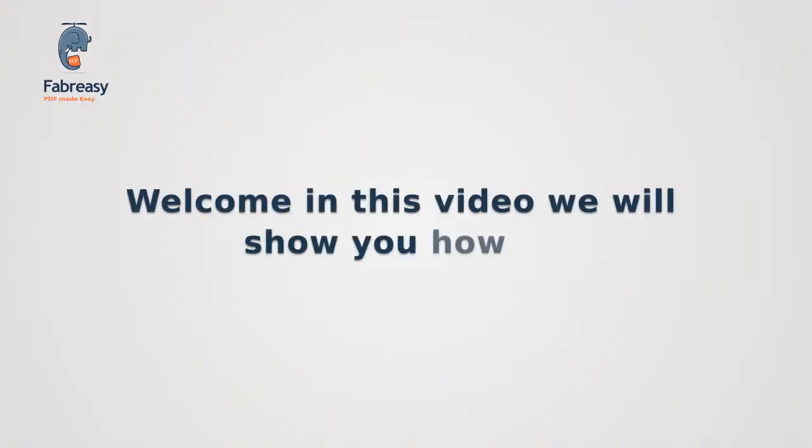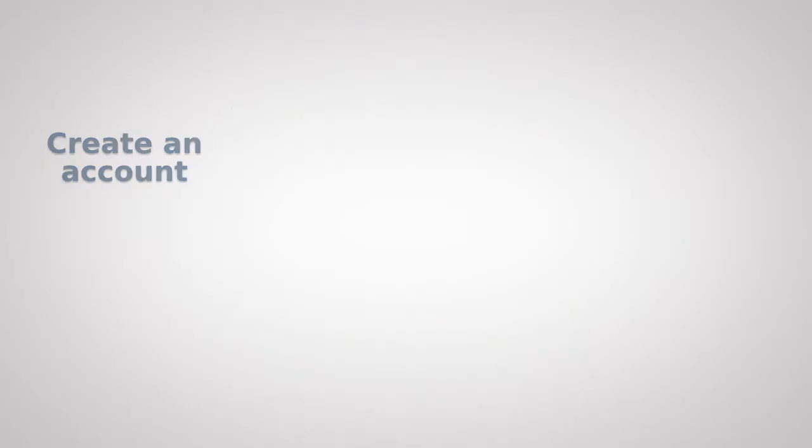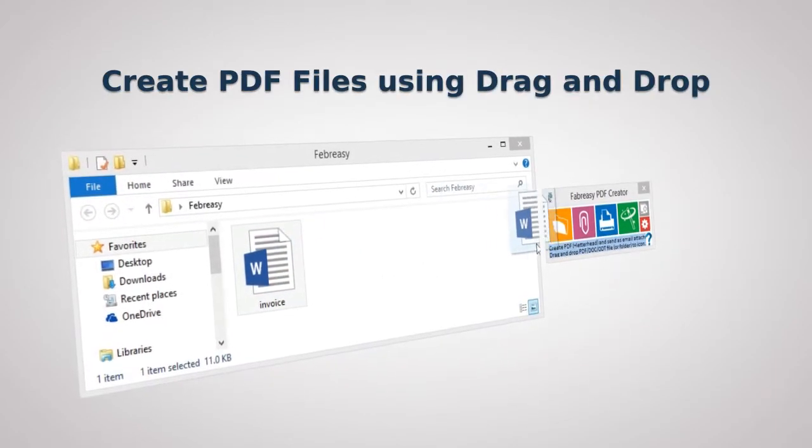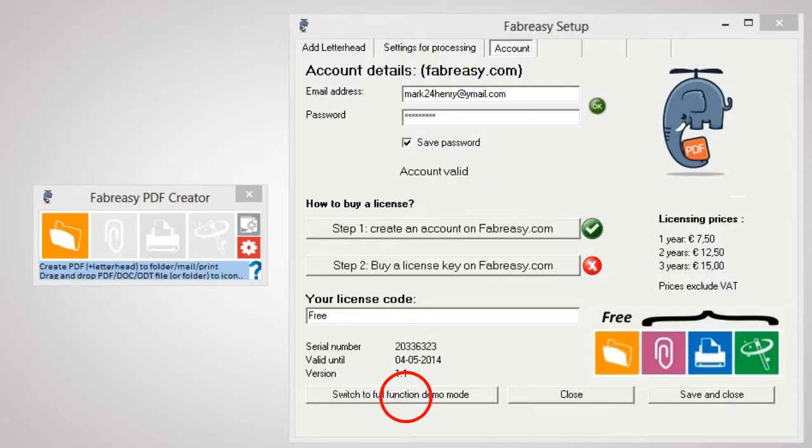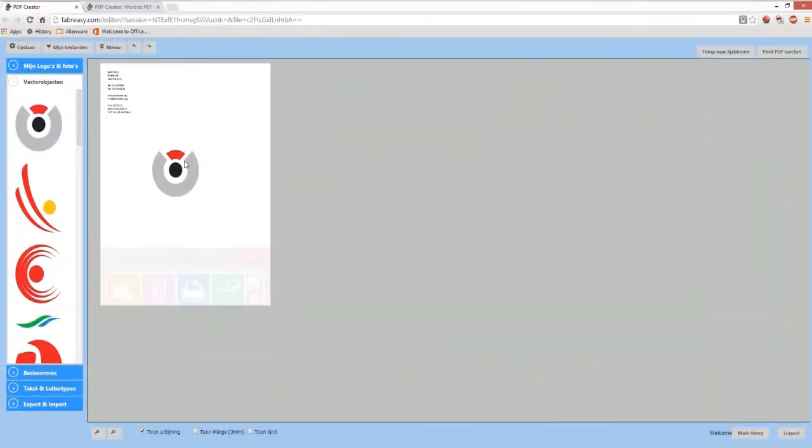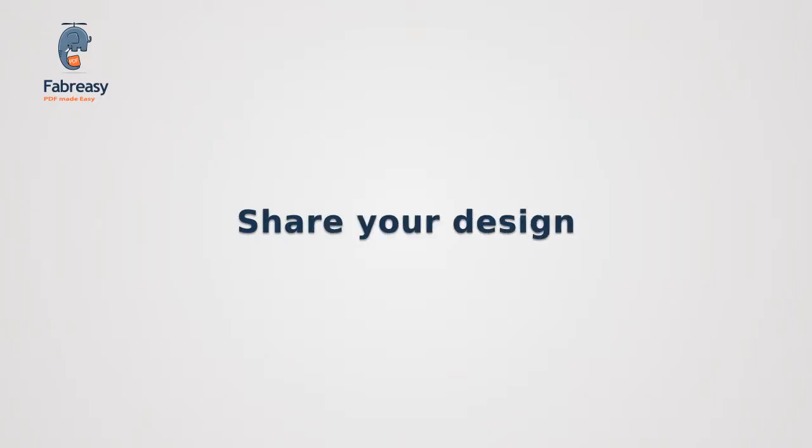Welcome! In this video, we will show you how to create an account, create PDF files using drag and drop as well as enable full demo options, edit your letterhead using the online editor, and share your design.